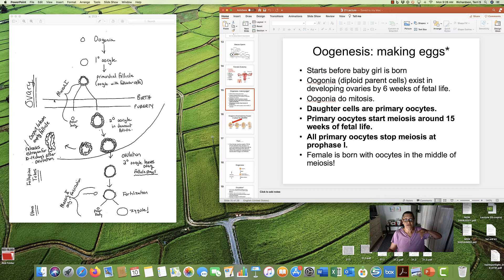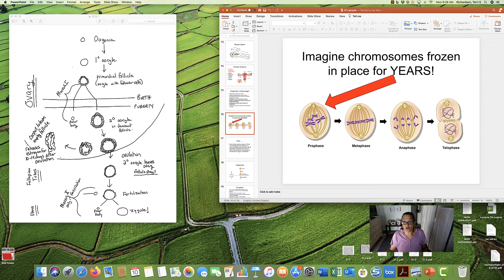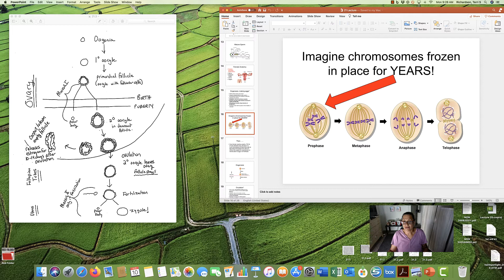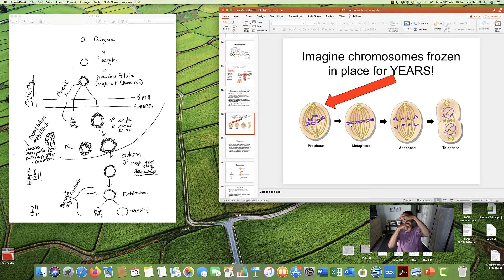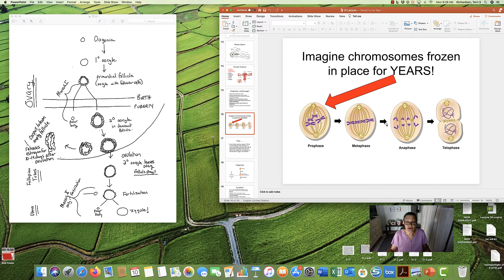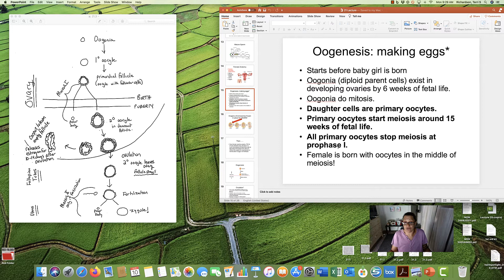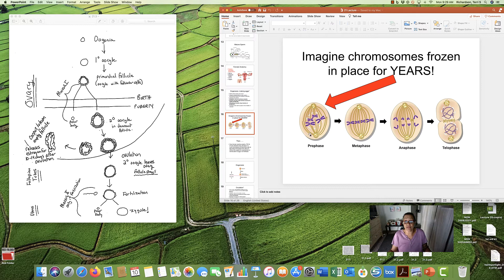Now, can you imagine your chromosomes, ladies, in your eggs being frozen? Frozen. About to divide, but being frozen right there. Being held, frozen for years and years and years until you start your period. So, they're just hanging out. Now, all primary oocytes stop meiosis at prophase 1. Female is born with oocytes in the middle of meiosis.